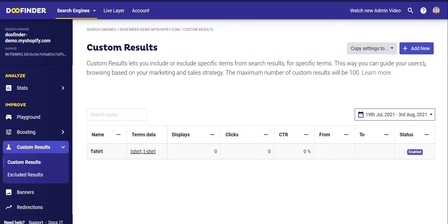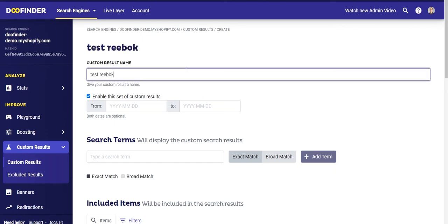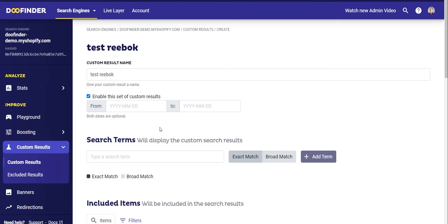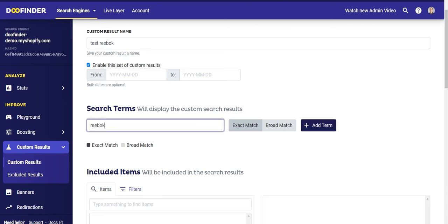Custom Results allow you to create personalized search results based on one or more terms. First, choose a descriptive name — in this case we can call it 'Test Reebok'. You can activate it for a specific period or choose to always keep it active. Let's imagine that in the Stats section you found in the No Results column that zero results are shown when users search for 'Reebok'. In that case you can write 'Reebok' here to add the search term to the custom result.